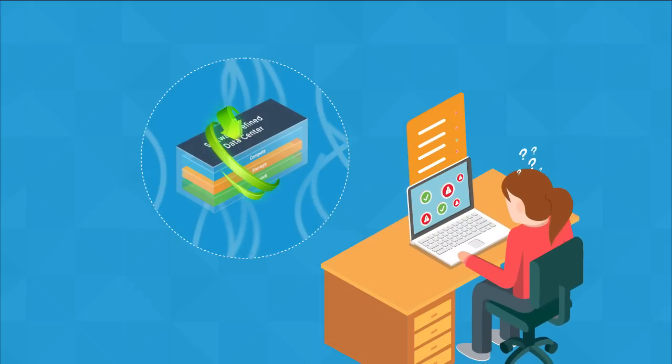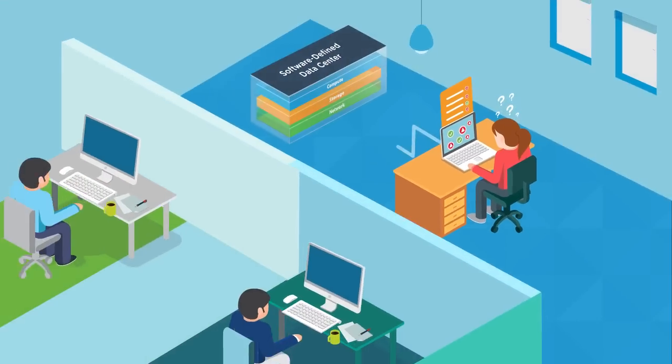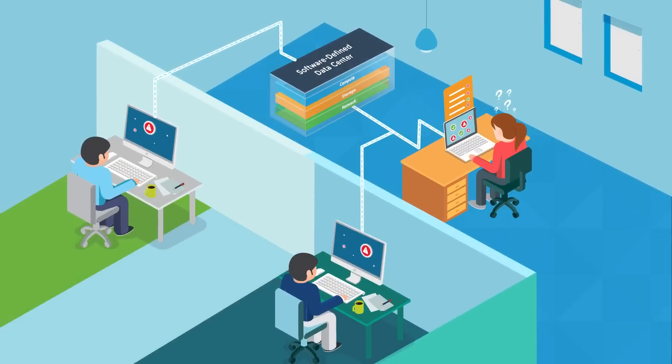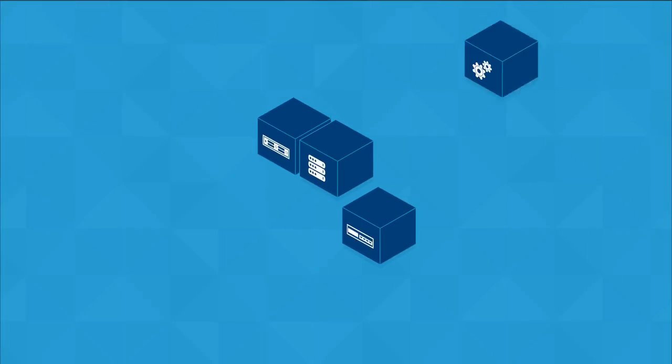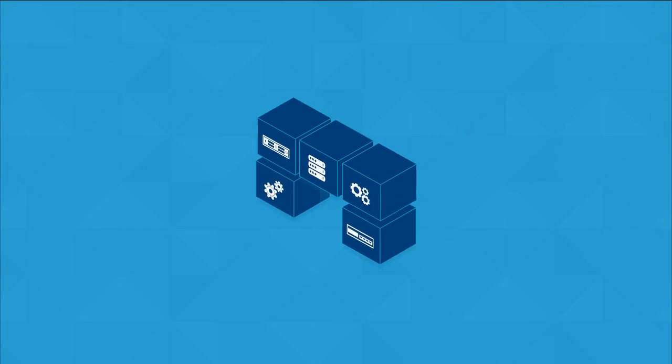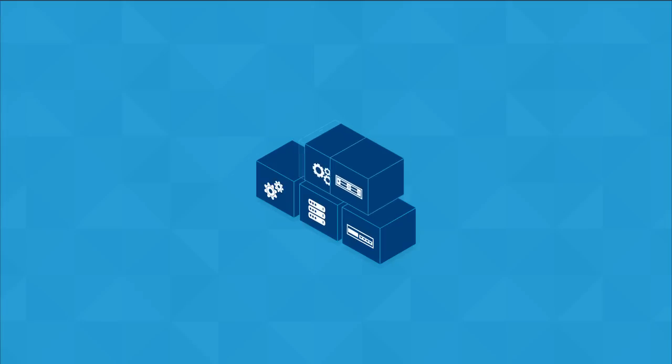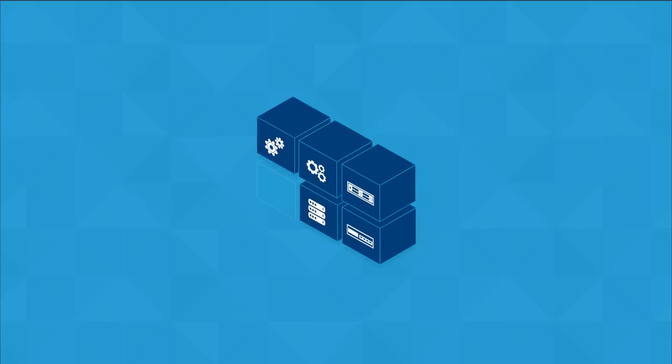Let's face it, it's not easy to design and implement a software-defined data center. Compute, storage, network operations, automation—there are a thousand ways to put those elements together to make something that works.